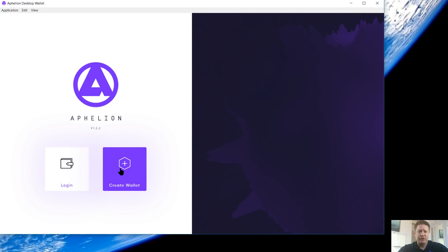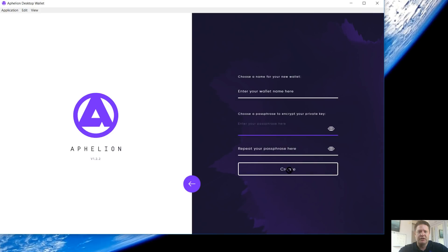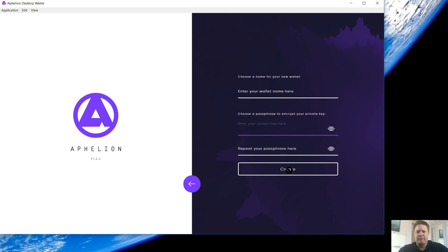If you want to create a wallet, super easy. You name it and enter your passphrase, select create. You're going to get your private key, your encrypted key. You can print those out, download them, back those up. Obviously keep those safe.